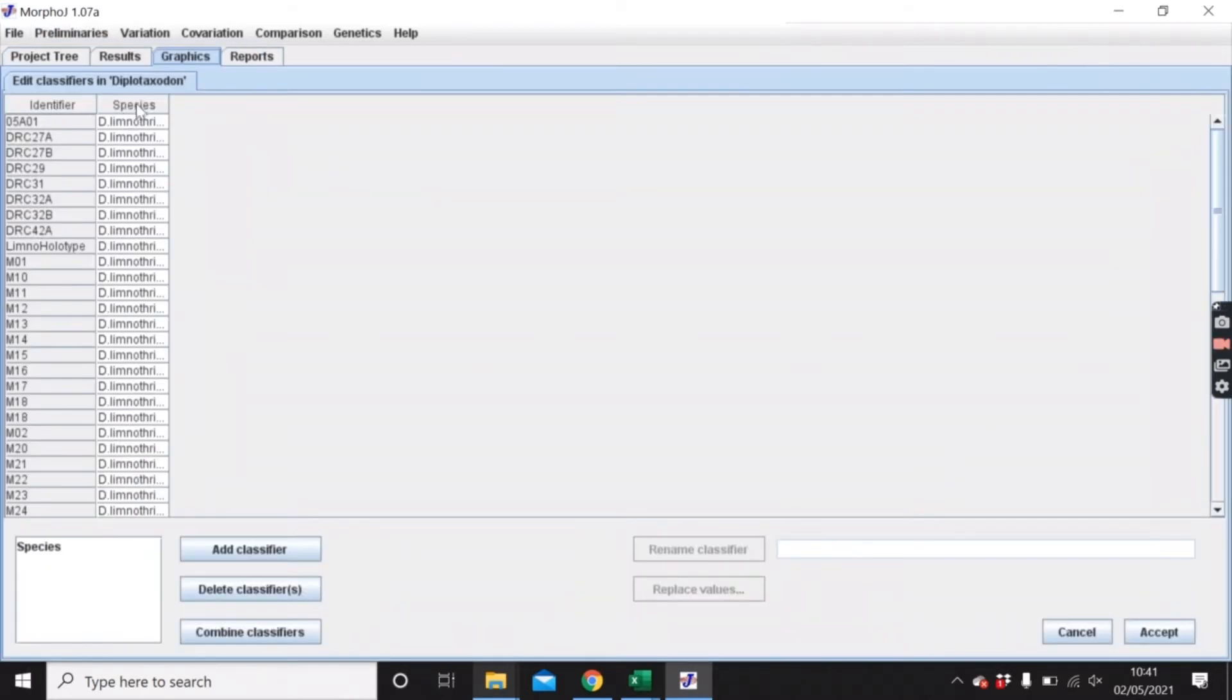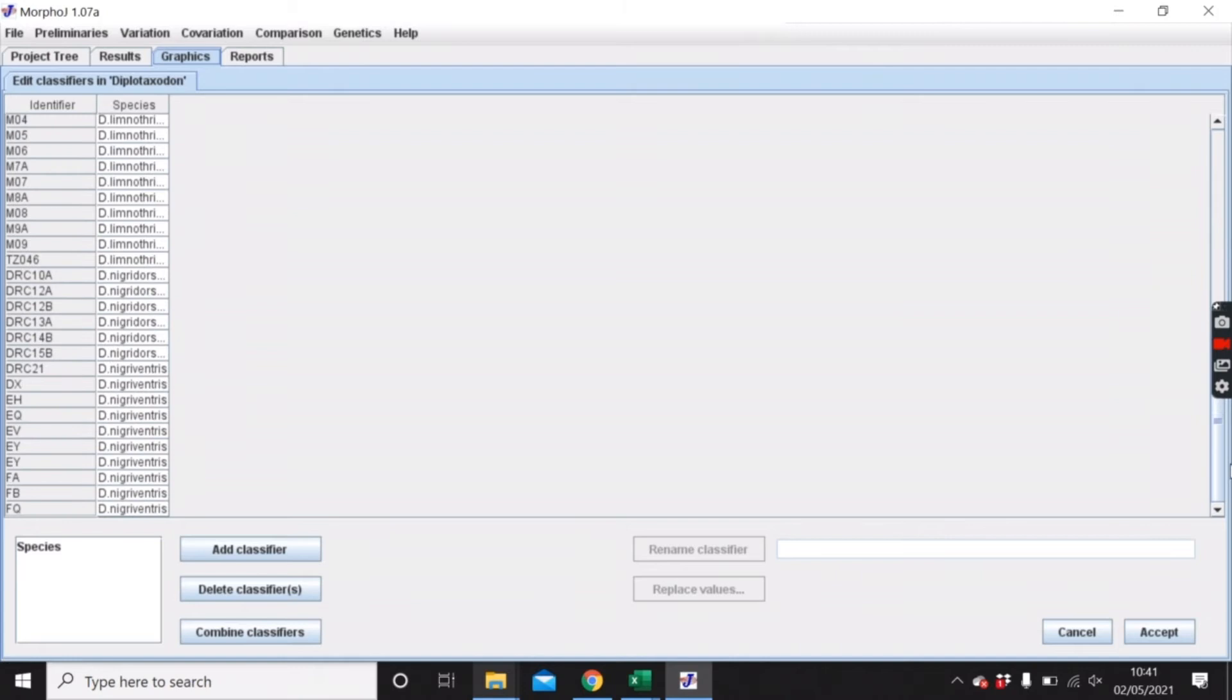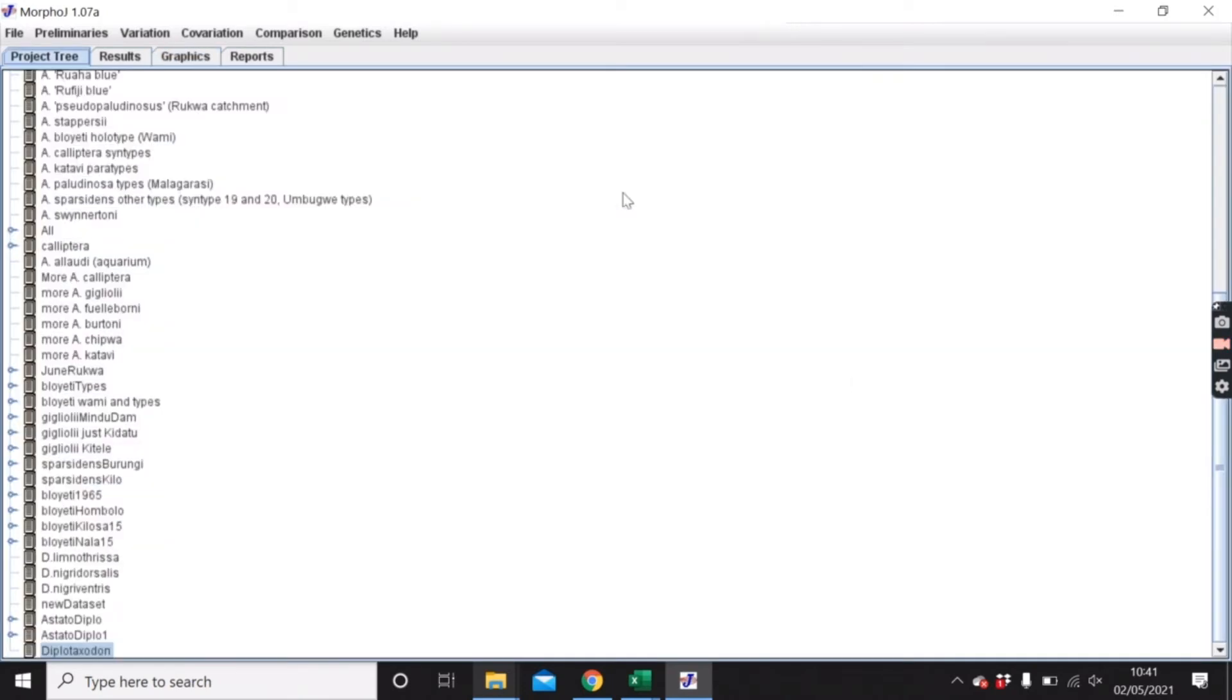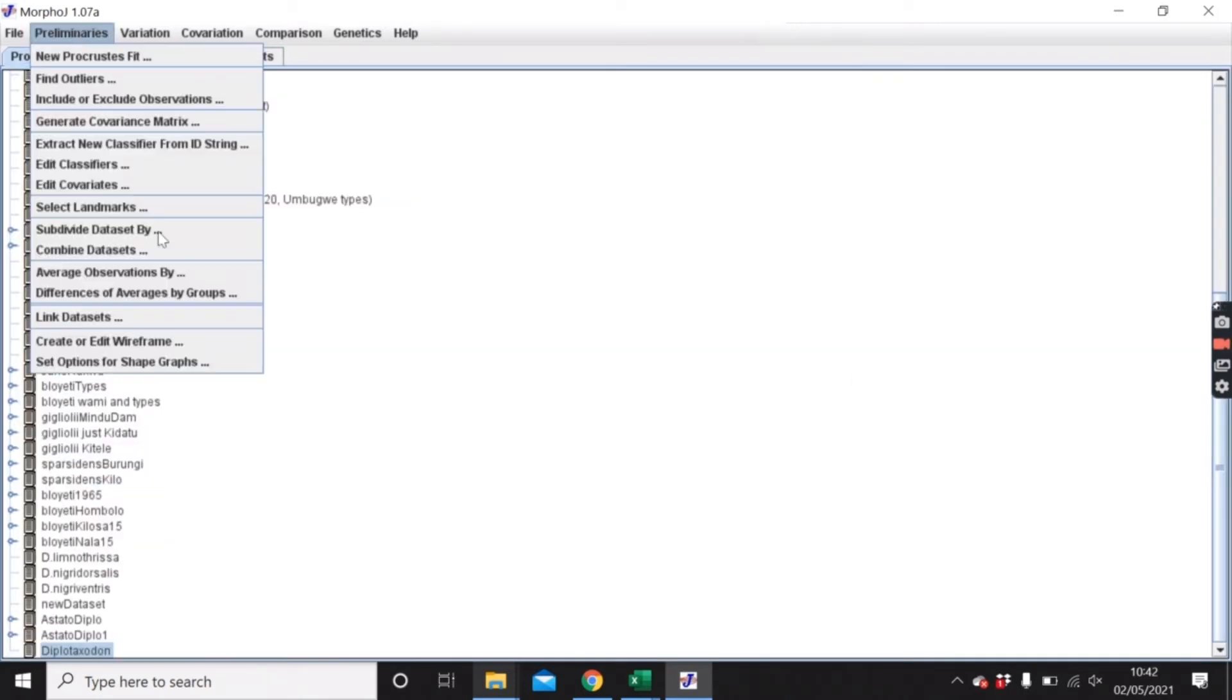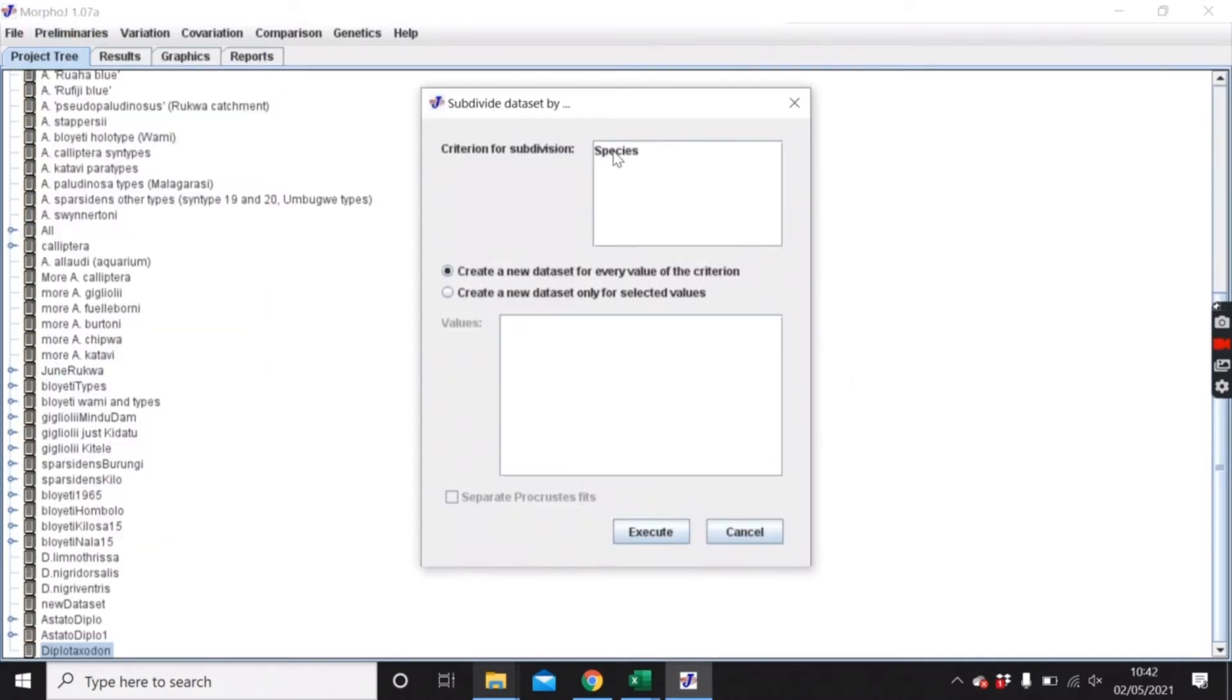You can see here species, and then it's separated into each of these field species. Now when I go on subdivide dataset by, it gives me that option.